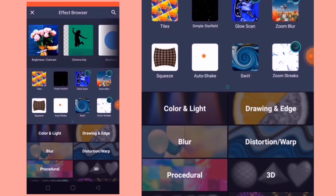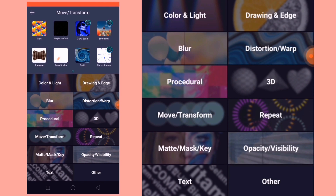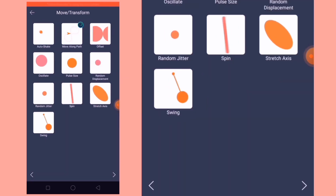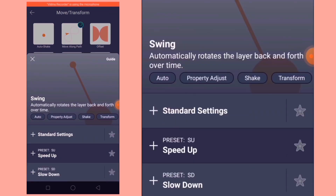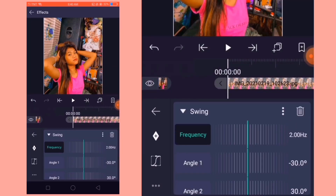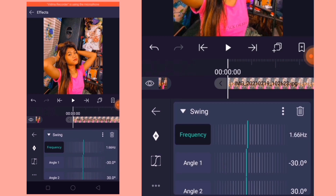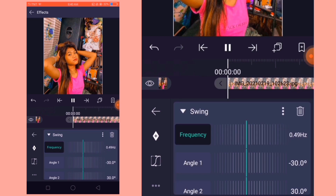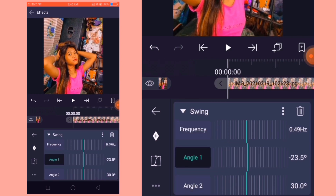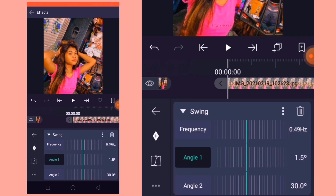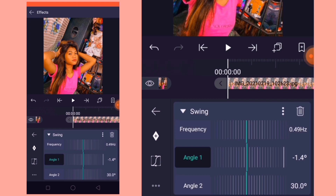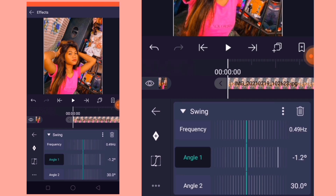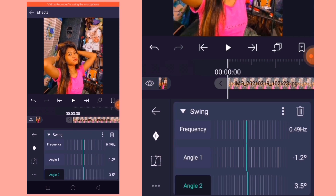So ayan, let's add another effect. Now go to move and transform. Now let's add the swing effect. Now let's turn the frequency into 49. Now let's turn angle 1 into negative 1.2. Then angle 2, which is positive 1.2.